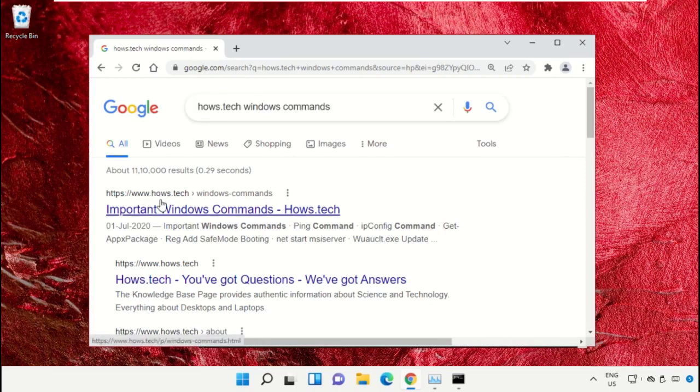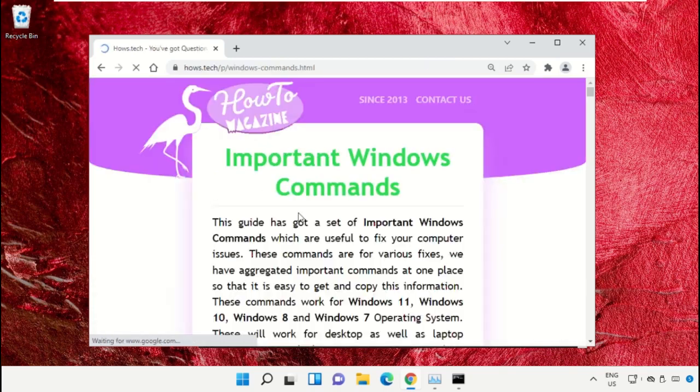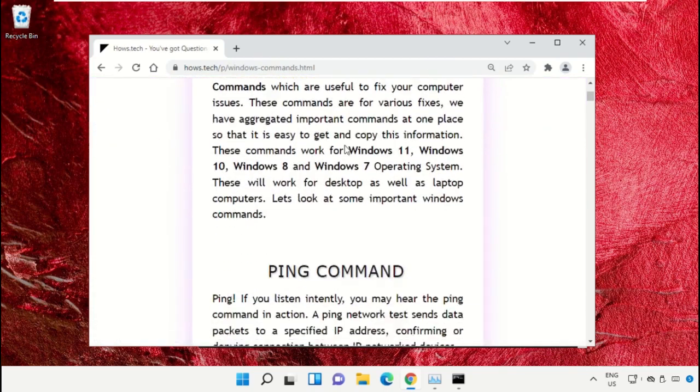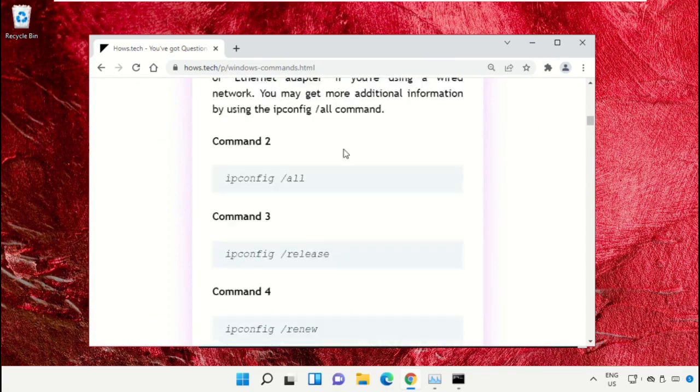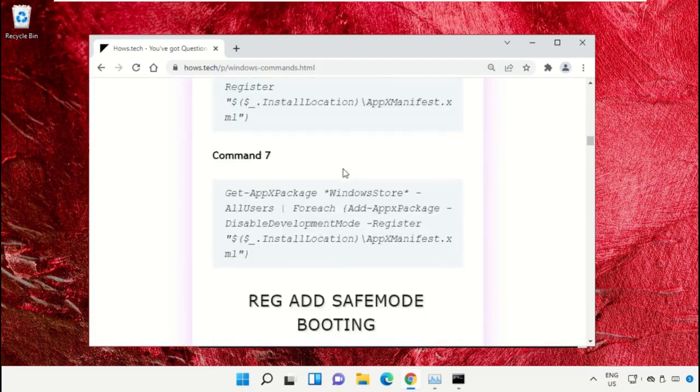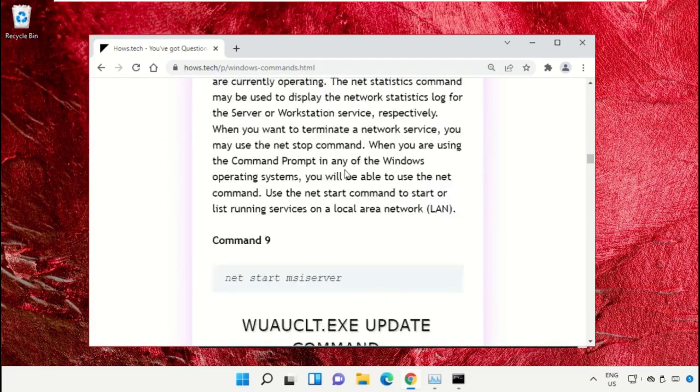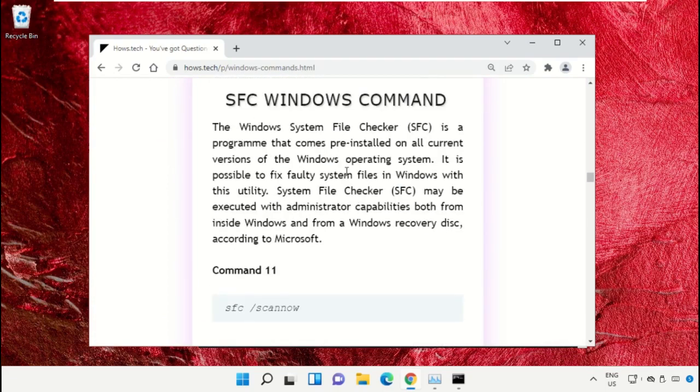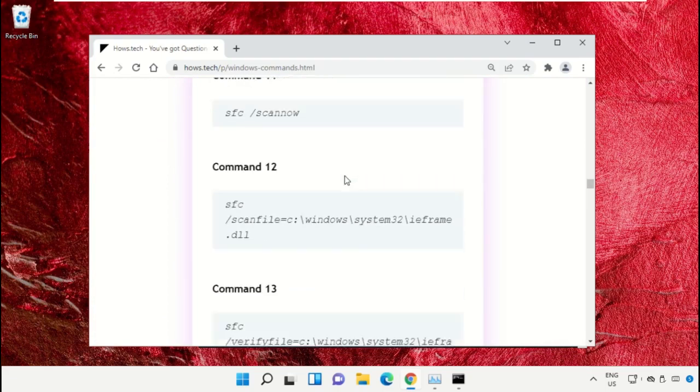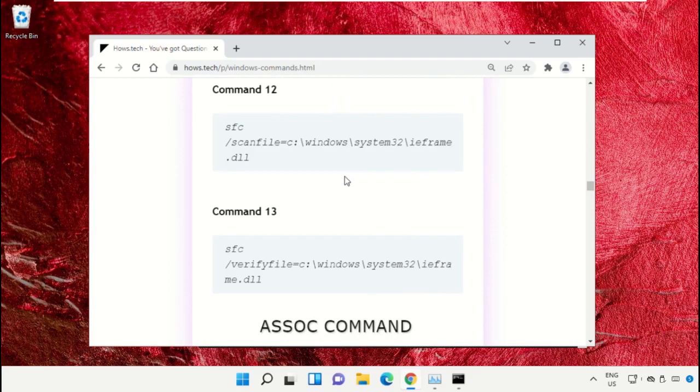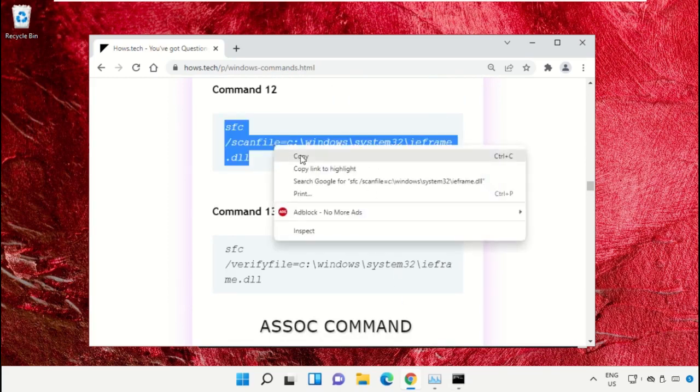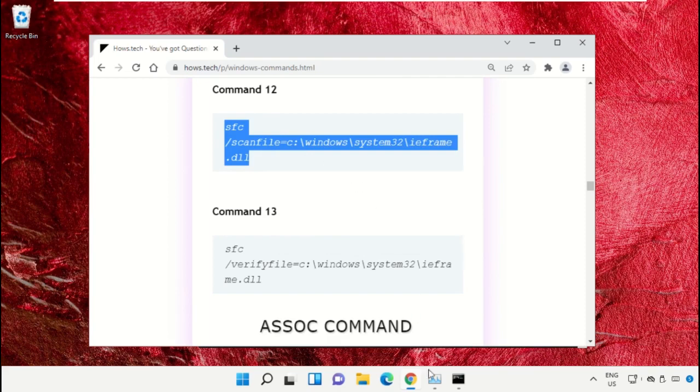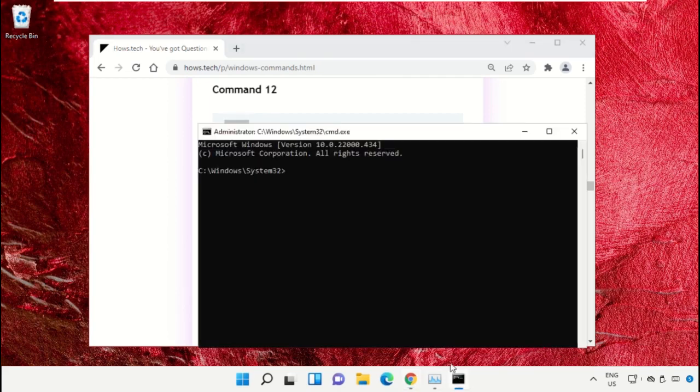From the search results, click on this link which is from house.tech. Now scroll down, and we need to copy these commands. So copy command number 12 and go to the Command Prompt window.